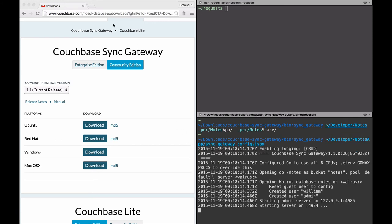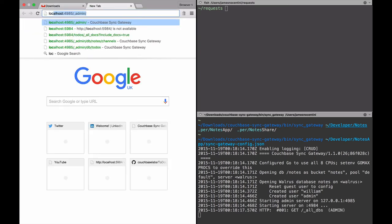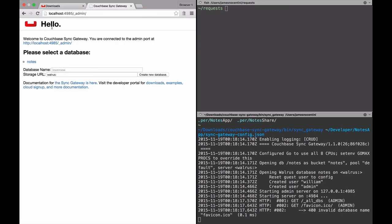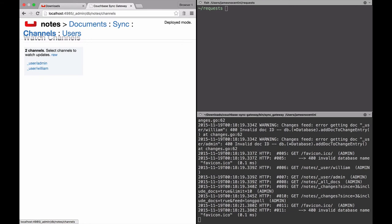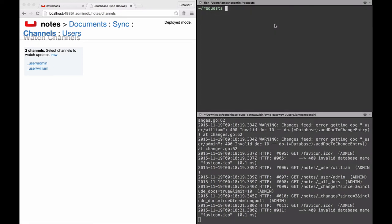Now we can open the admin UI which has the database and a few tabs here, for example the different channels. To test that the application or the sync function is running as expected, we'll send a few requests.